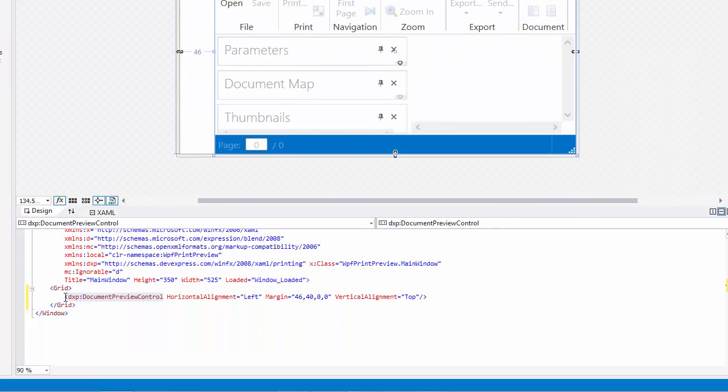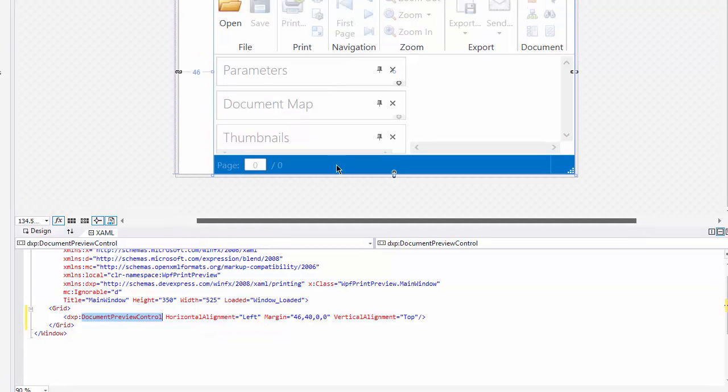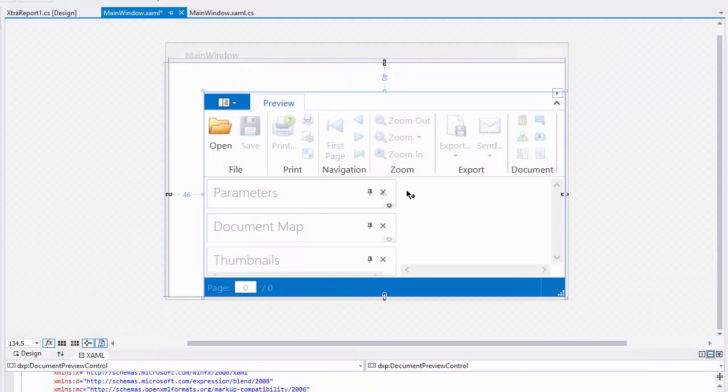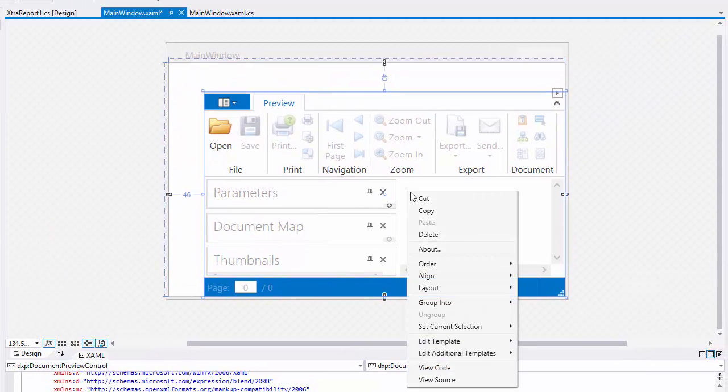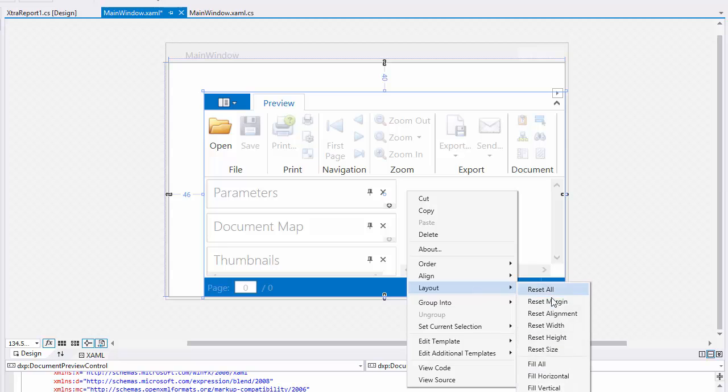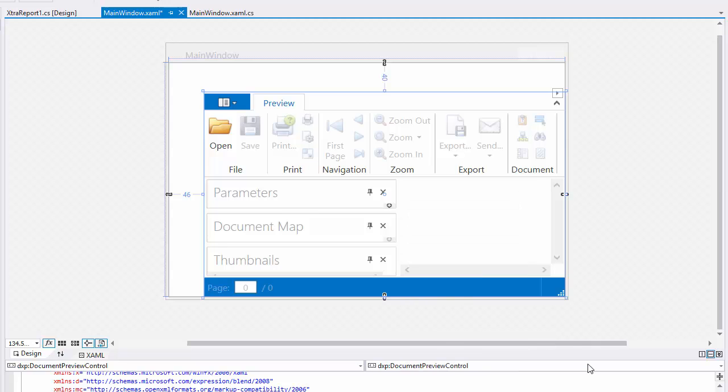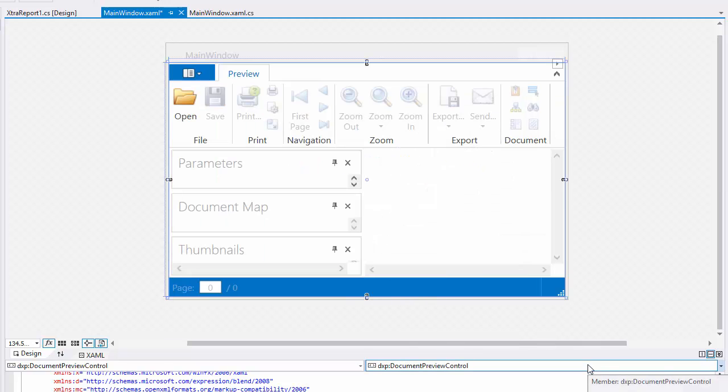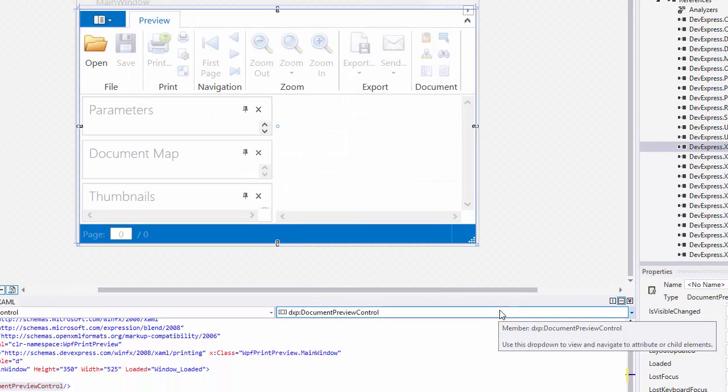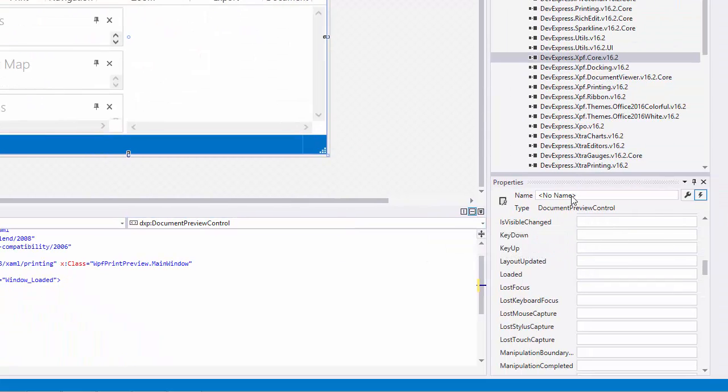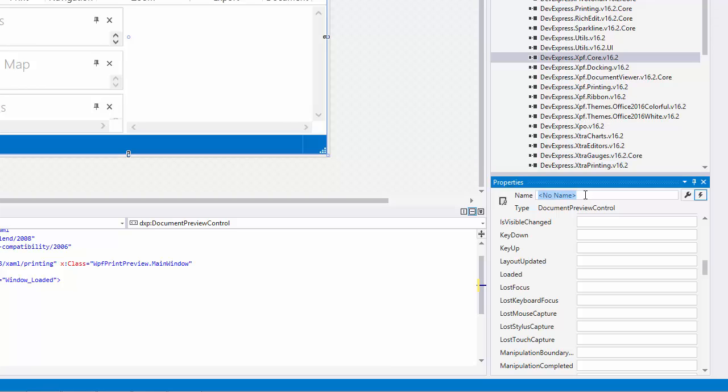This generates the following XAML code. Right-click the Document Viewer, select Layout, and then Fill All to fill the entire window. Go to the Properties window and specify the viewer's name.